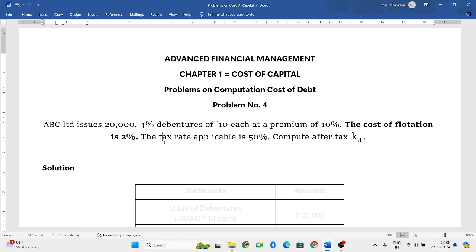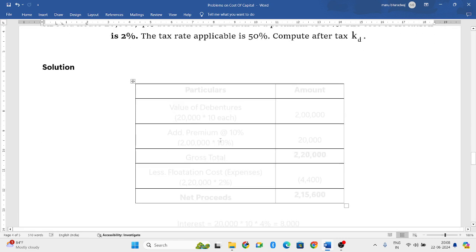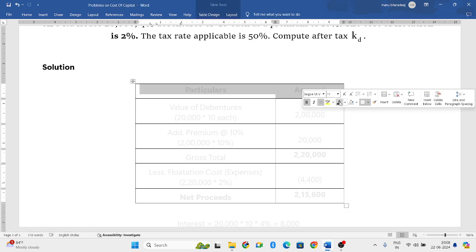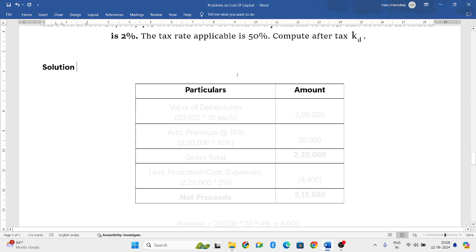Now I will explain the easiest way. Take a tabular format where it's very easy. I will explain how to find out the net proceeds.